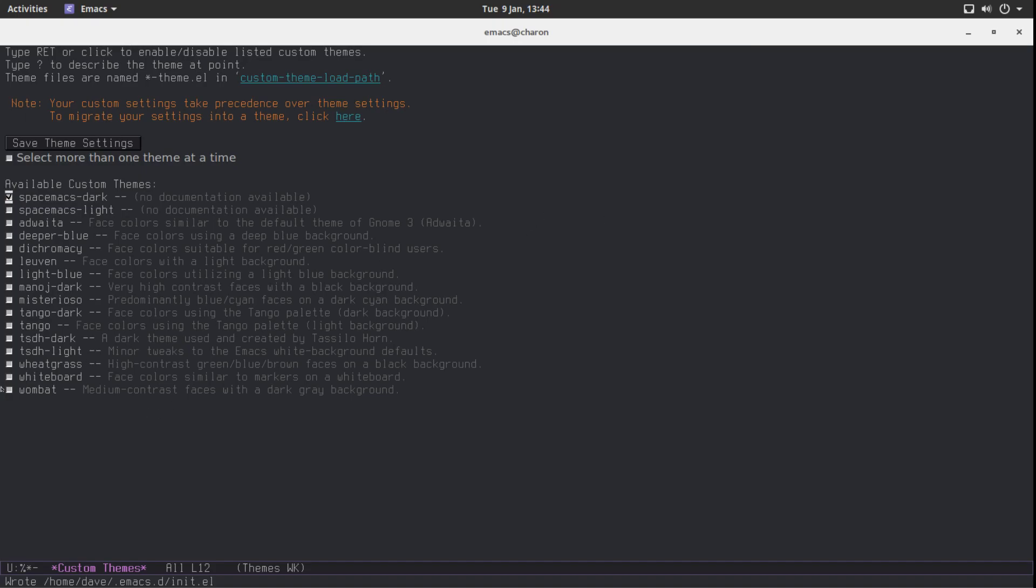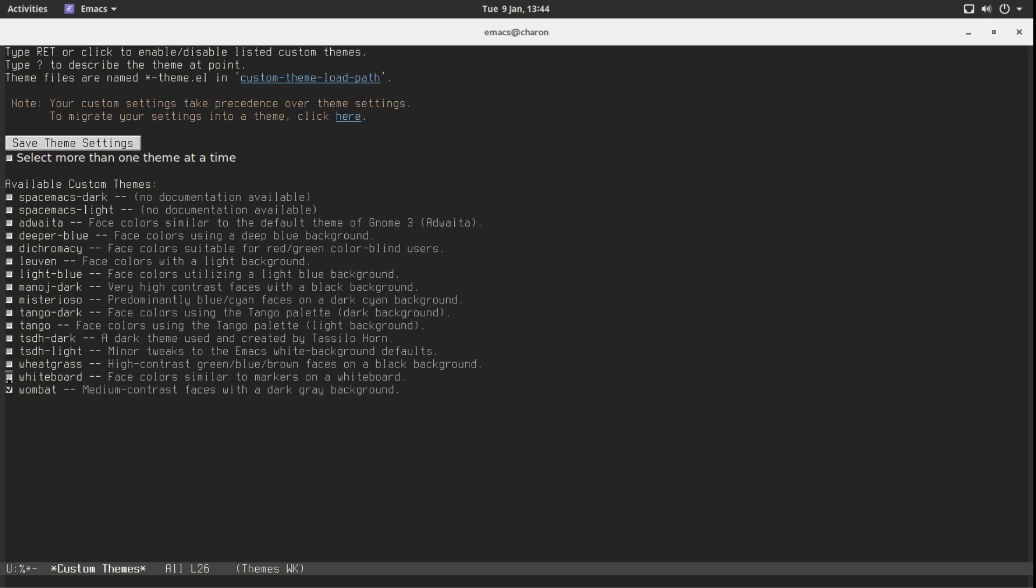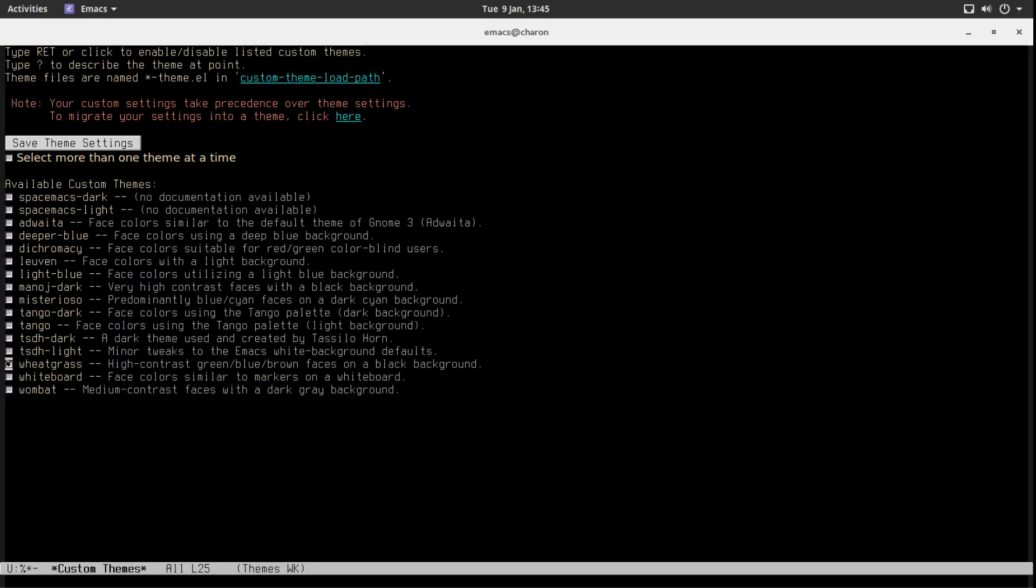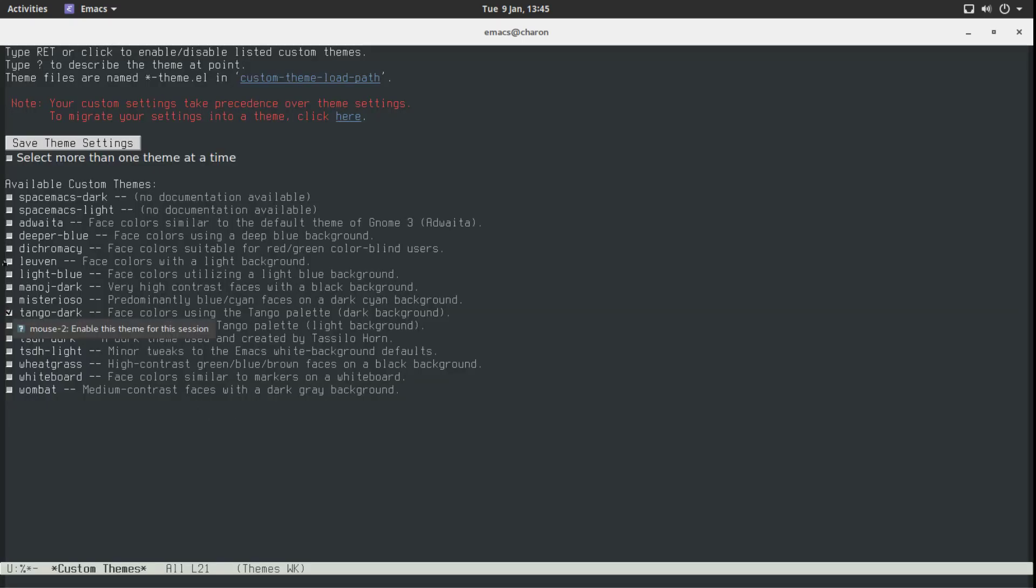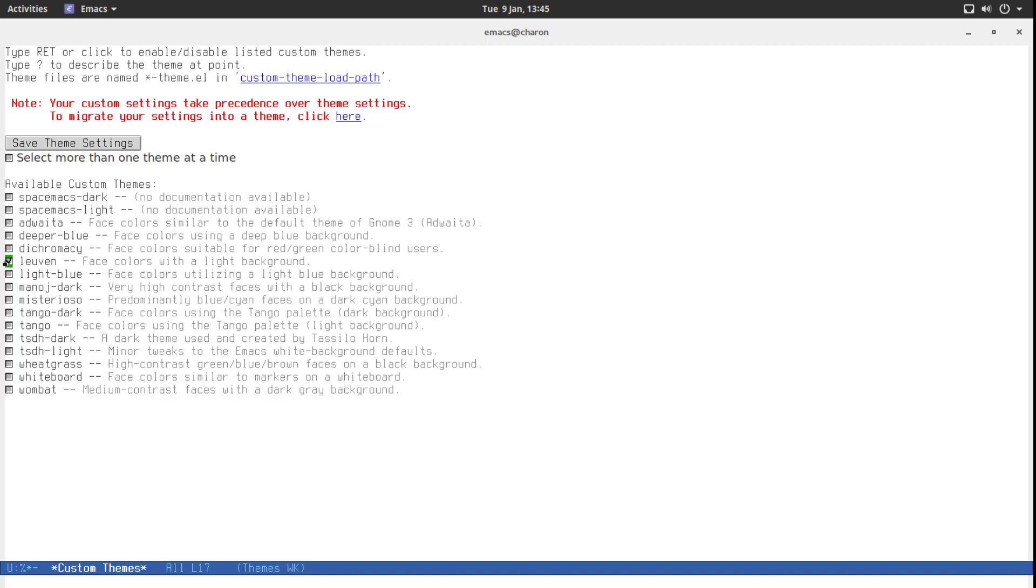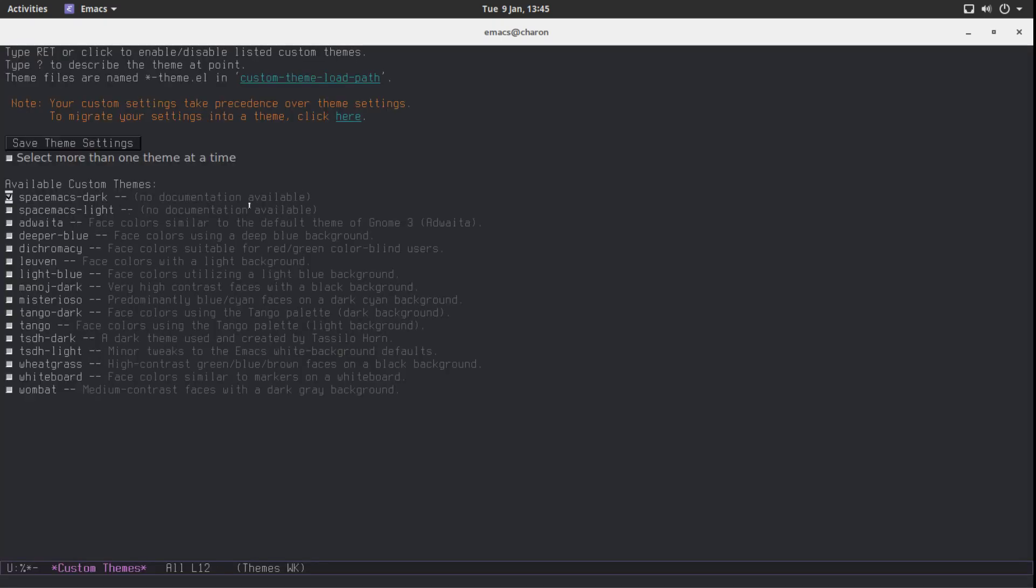But again, we have some built-in. Let's show them quickly. Adwaibad. It's like very brownish, grayish, whatever. Whiteboard. Weedgrass. Some people like Tango Dark. Actually it's not bad at all. What was the other one? People use this one. But who uses bright themes in current year? Am I right? Deeper blue is also nice. But I really, really like Spacemacs Dark.